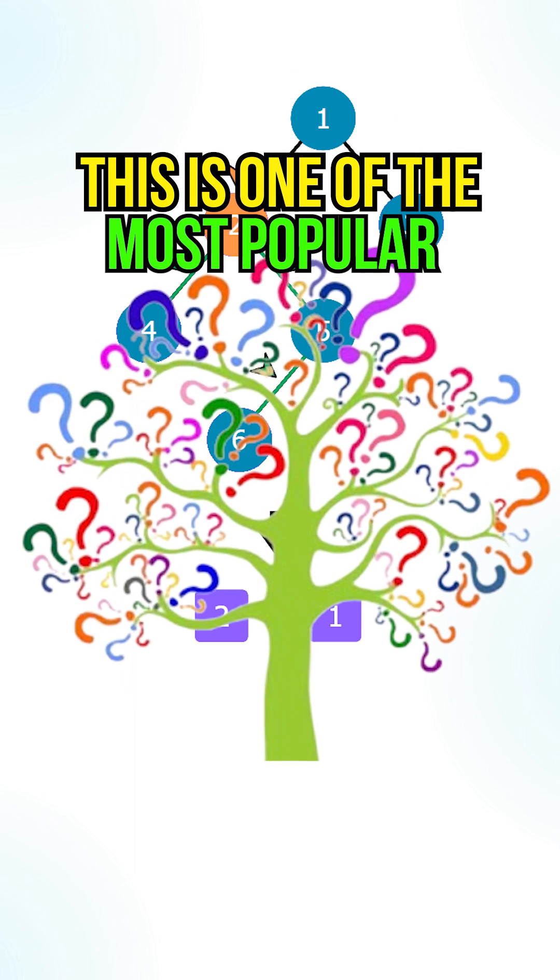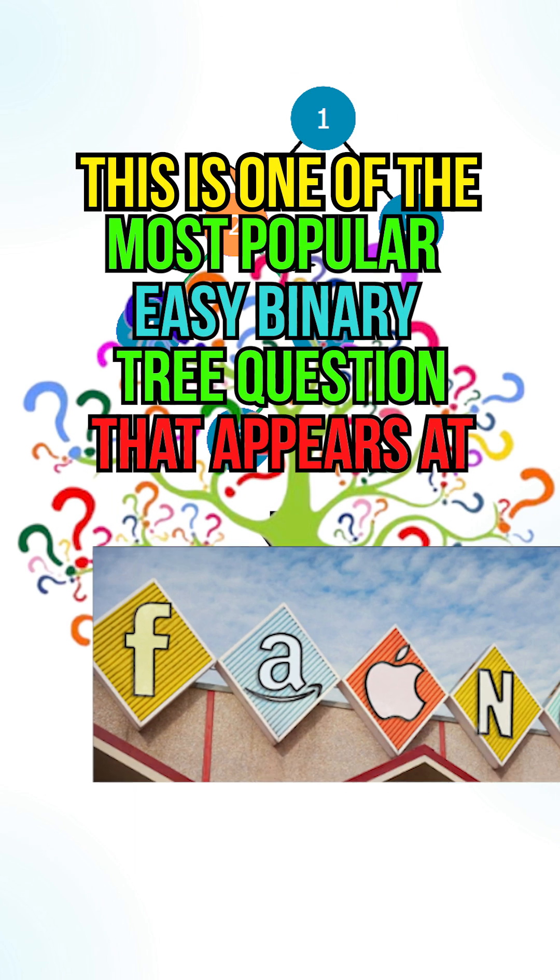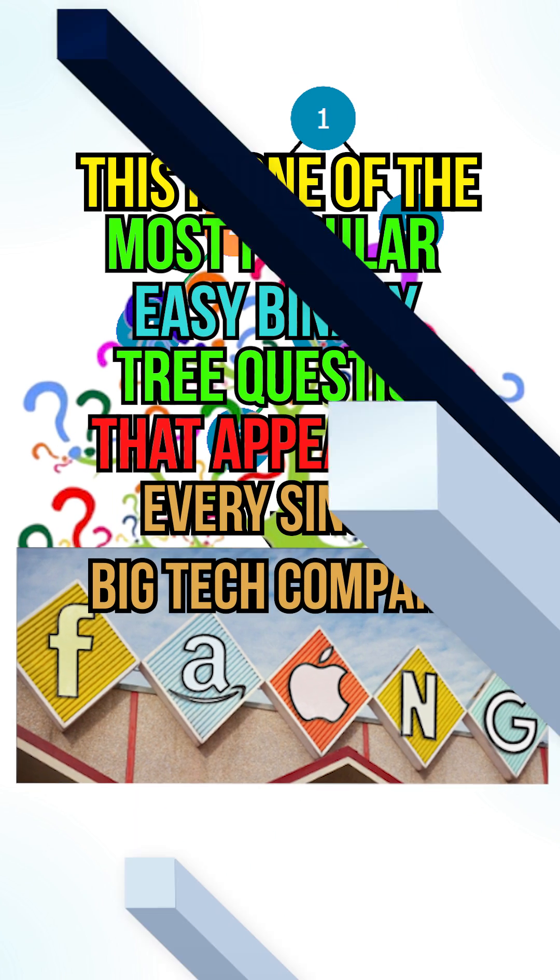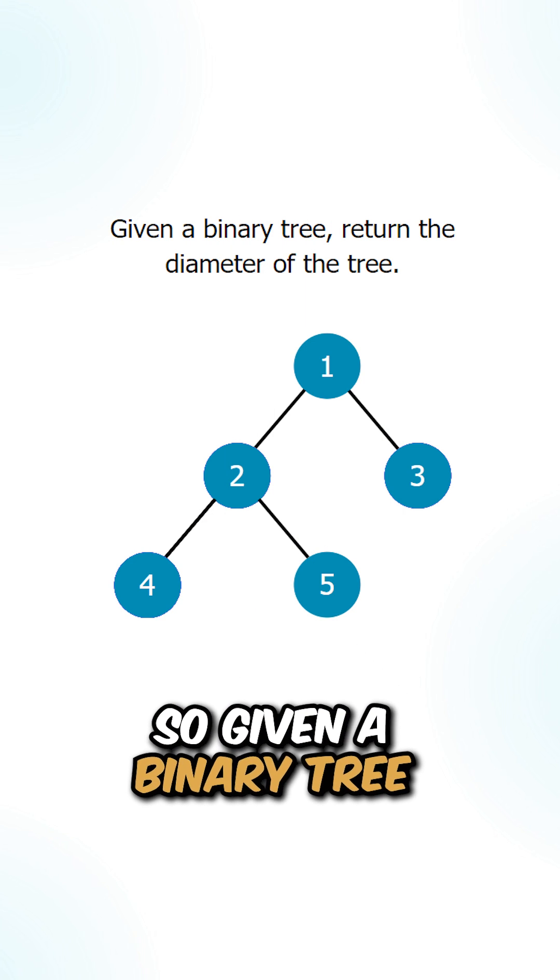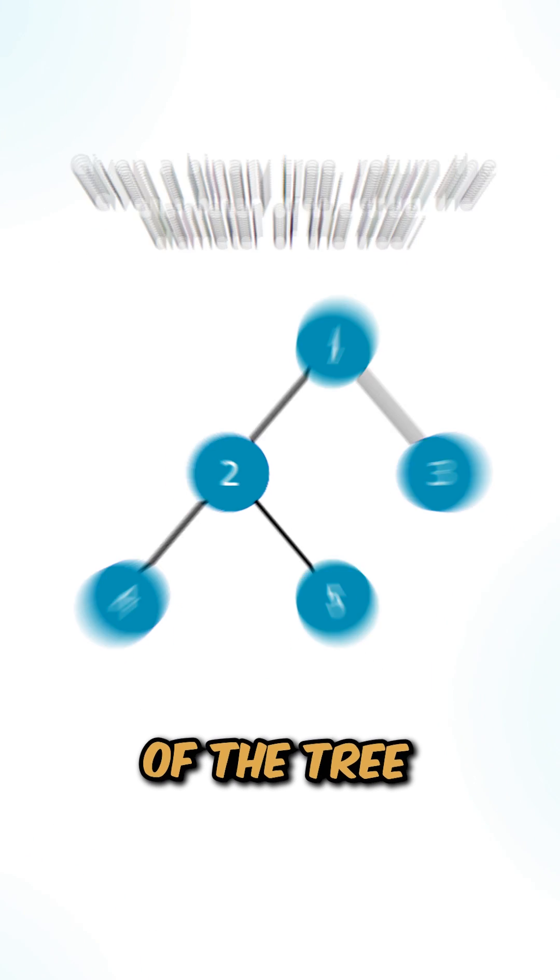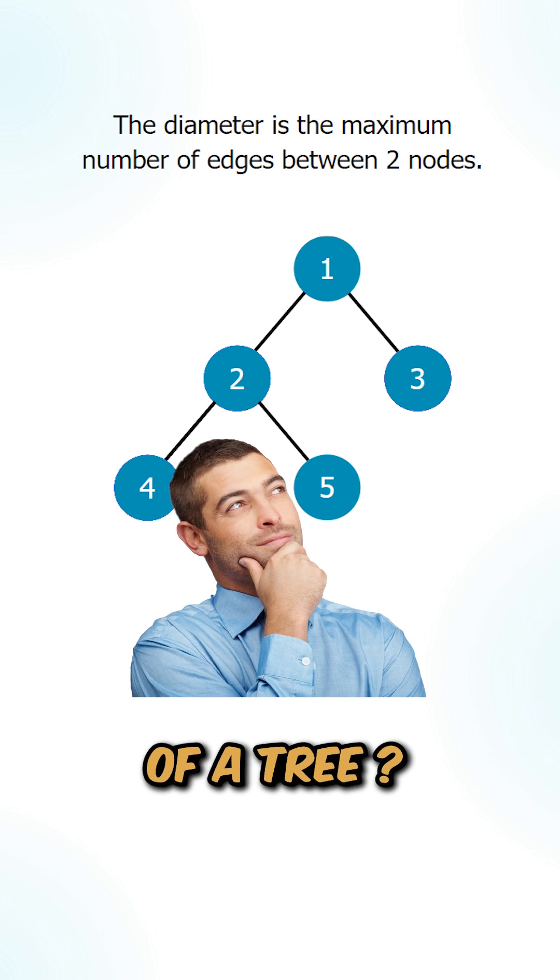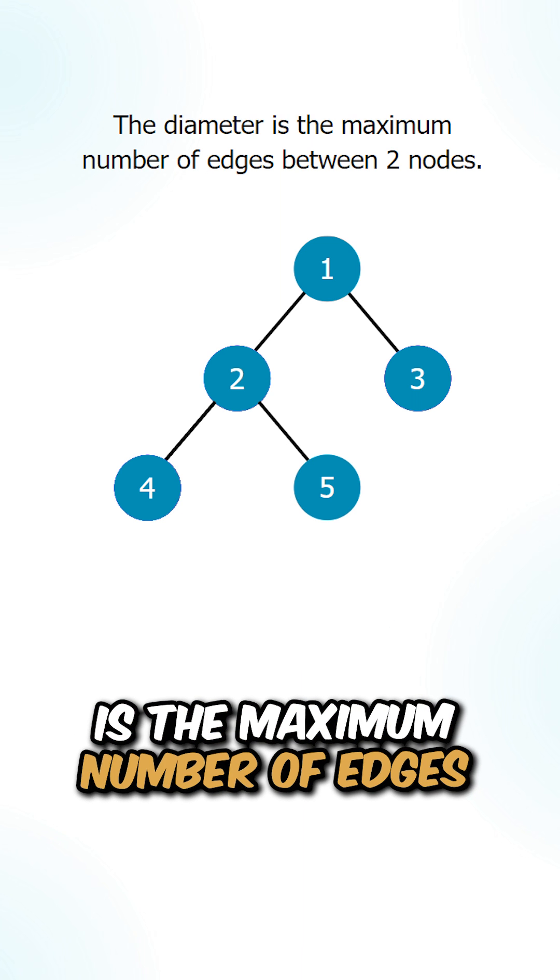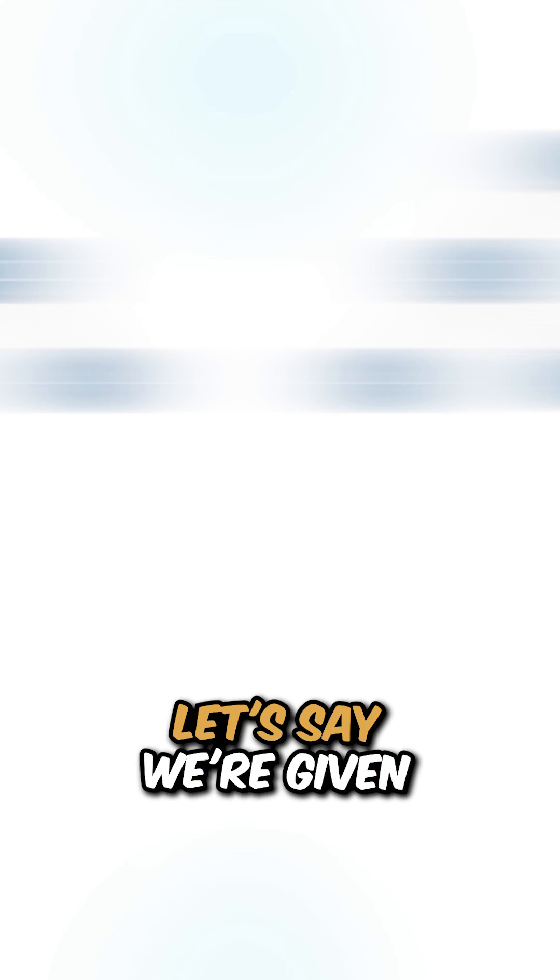This is one of the most popular easy binary tree questions that appears at every single big tech company. So given a binary tree, return the diameter of the tree. Now what is the diameter of a tree? The diameter is the maximum number of edges between two nodes.